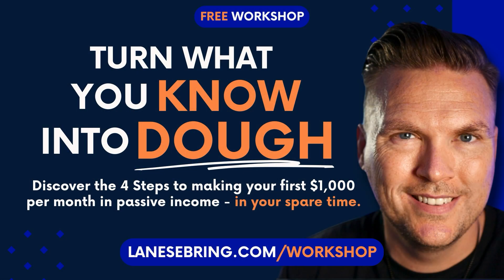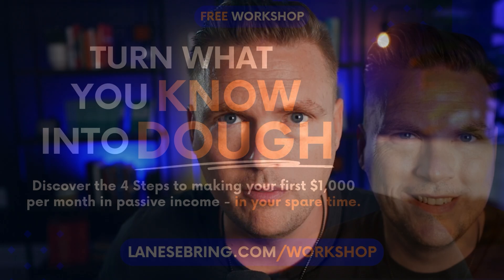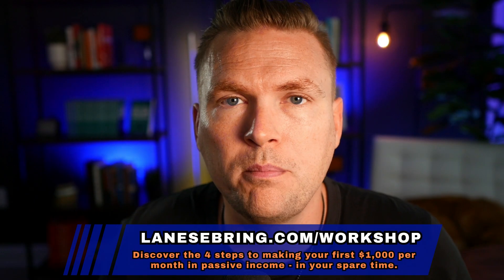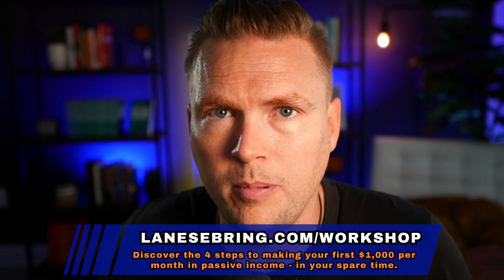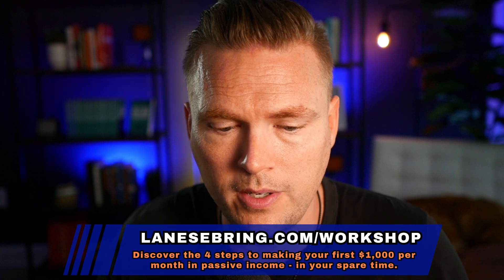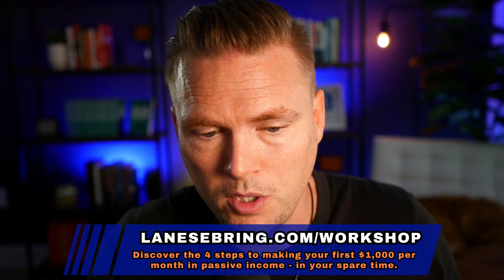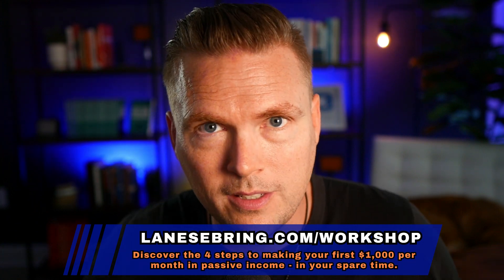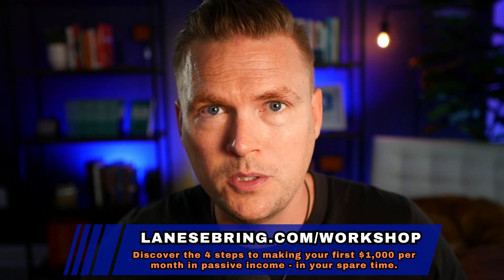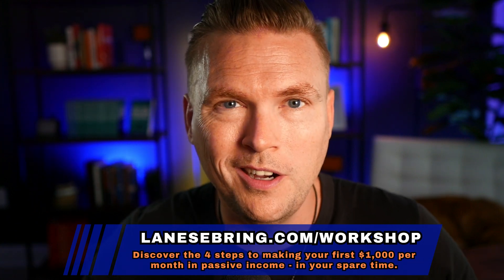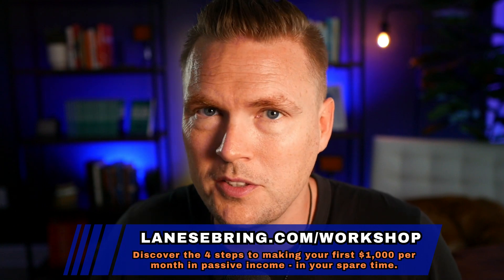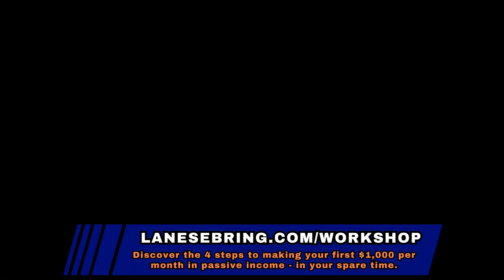Go make your podcast over on Kajabi. And by the way, if you want a complete picture of how online business works and how you can make your first $1,000 per month consistently in your spare time, go to lanesebring.com slash workshop. This is my Turn What You Know Into Dough workshop, totally free, on demand. You're going to love it. And it's going to be the perfect complement to these series of videos. So get on Kajabi. Watch the workshop. You got everything you need. Go start your online business. And I'll see you tomorrow for day 18.